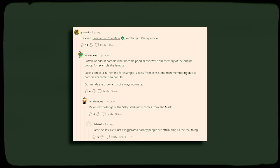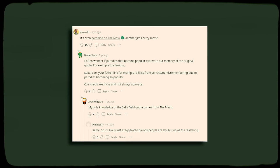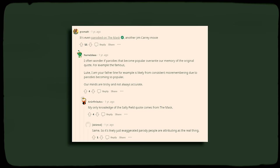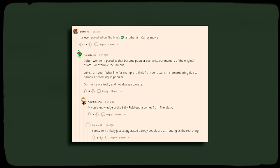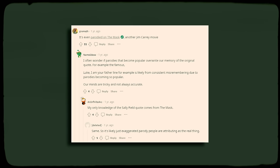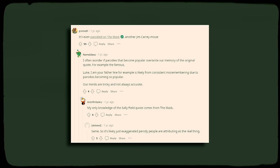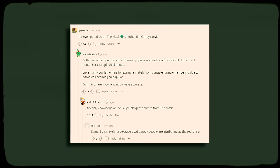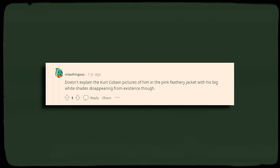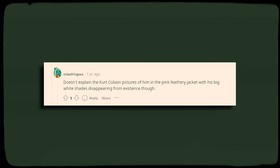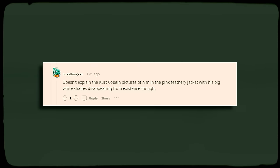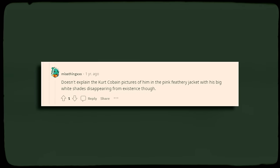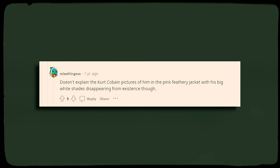One user had also set forth this theory by expressing that they wonder if parodies have become so popular that they end up overriding our memories of the initial quote or event. Many agreed to this theory as a possible explanation, but one commenter stated that this idea doesn't explain away other examples.